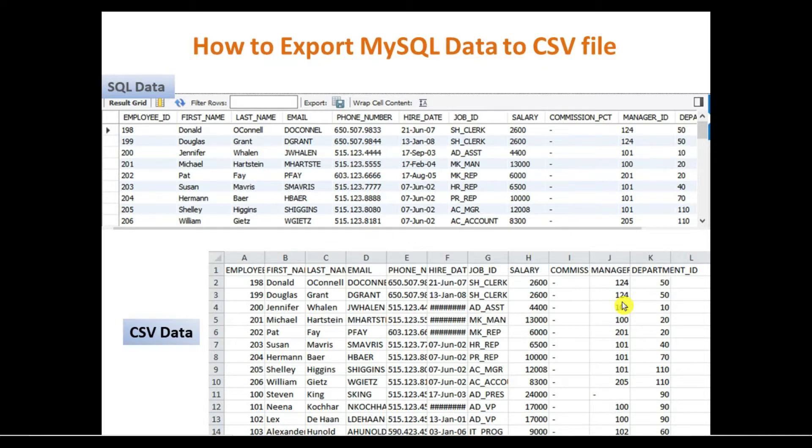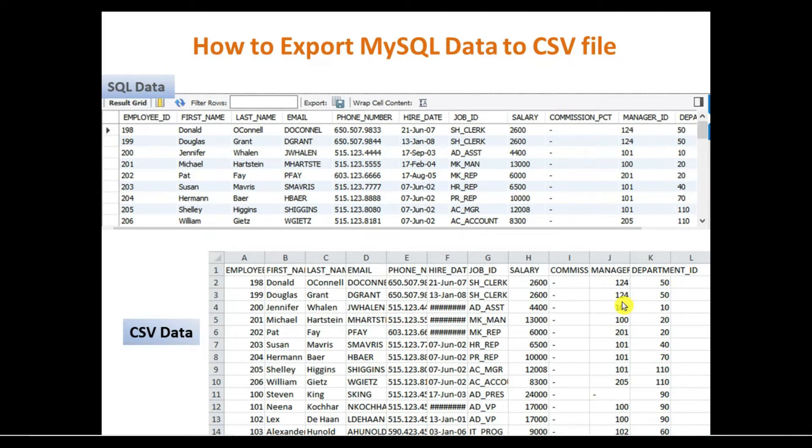For that, there are different methods available, so I will suggest the easiest method. We are using MySQL Workbench in order to export this particular filtered data to CSV file. So for this, just open your MySQL Workbench.